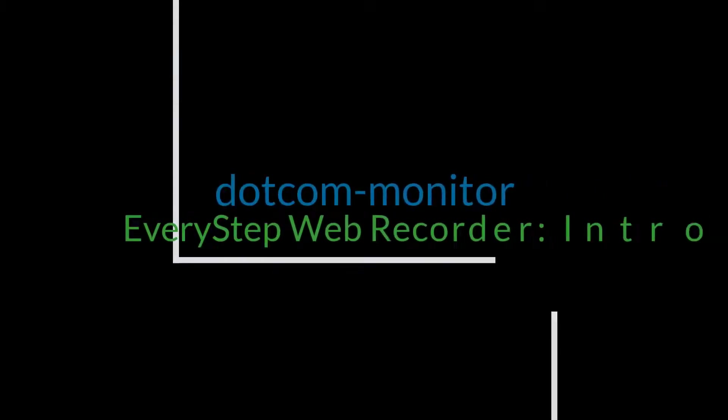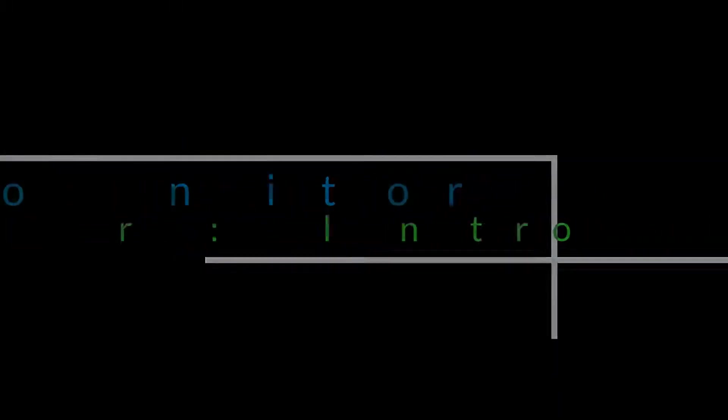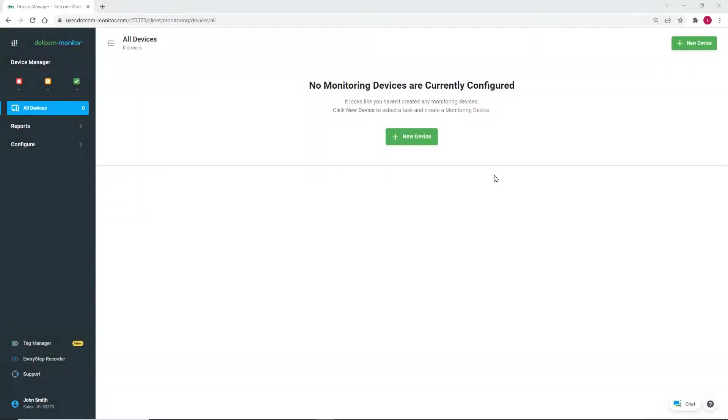Welcome to the EveryStep Web Recorder introduction video. Since this is the first time using the tool, let's go ahead and record a new script.